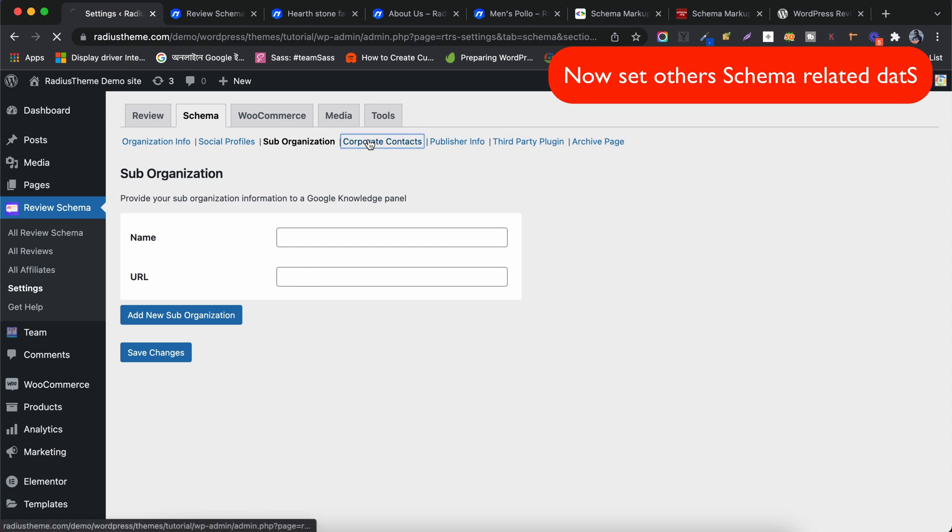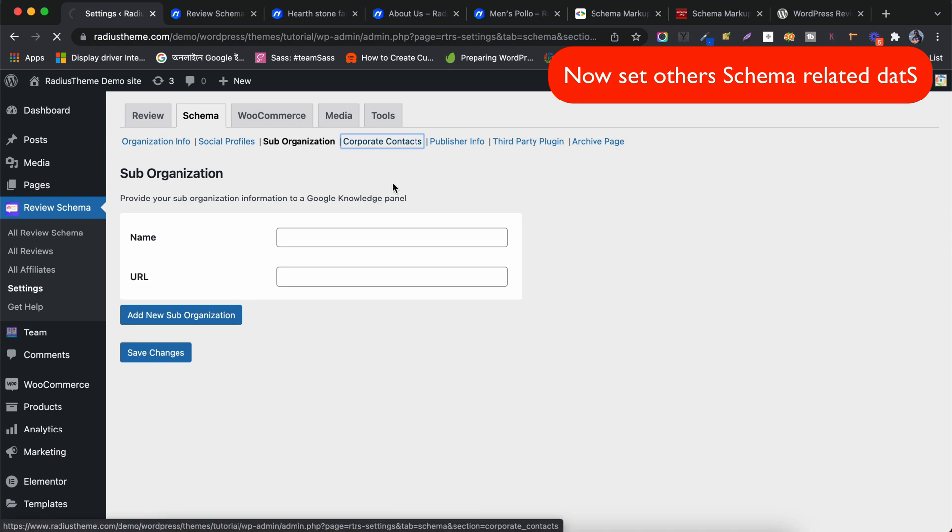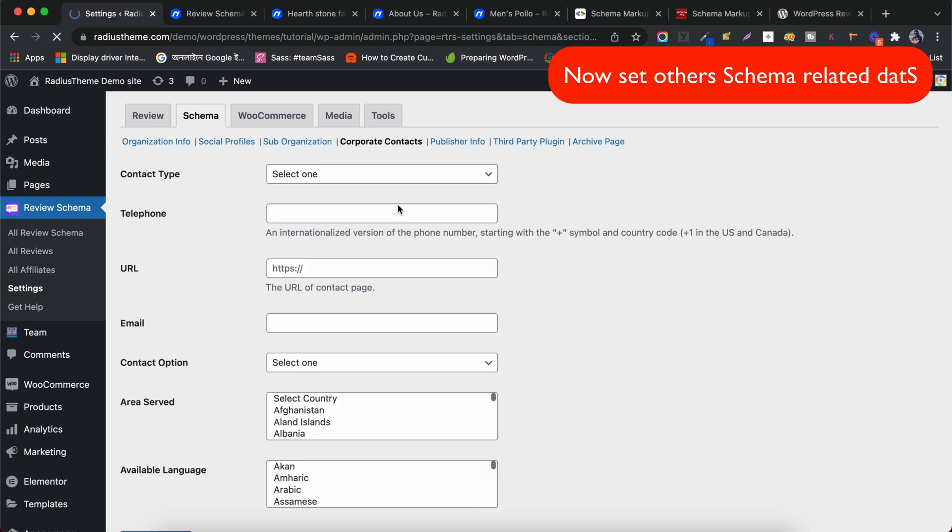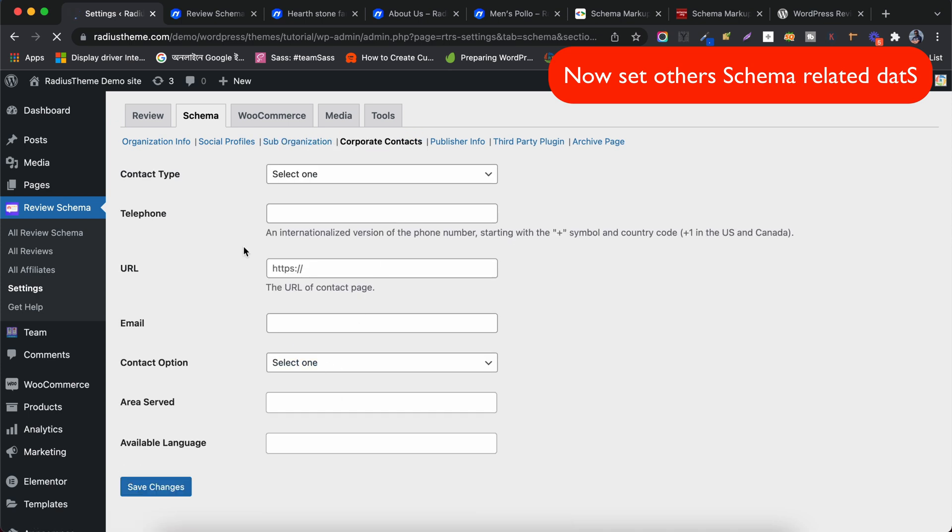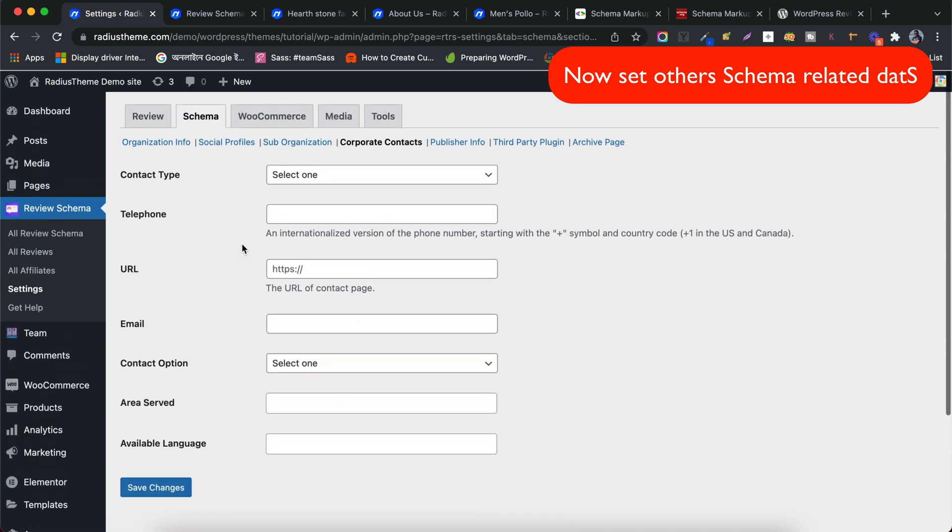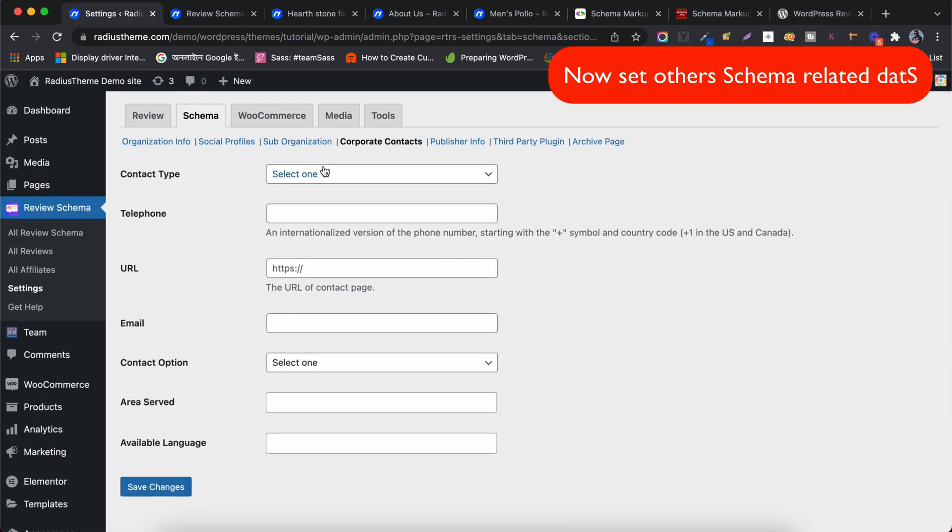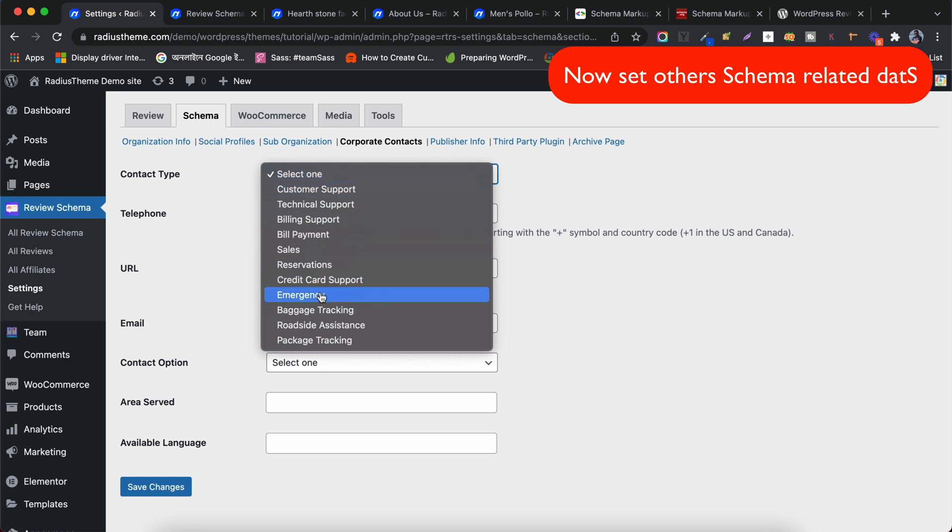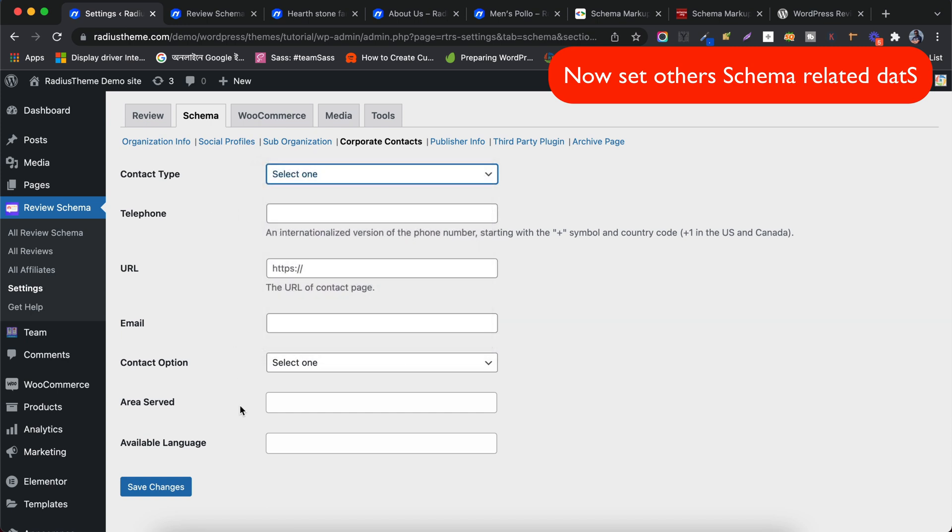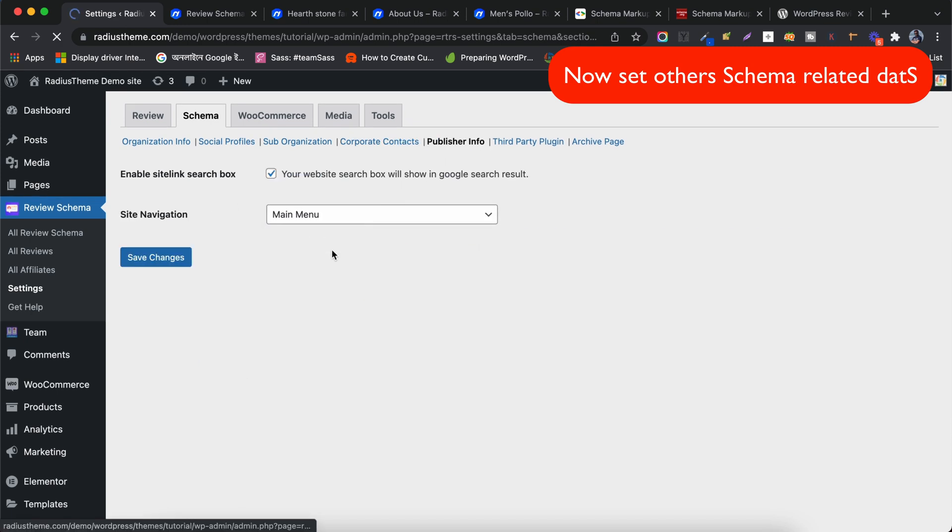The Corporate Contact tab enables you to add the Corporate Contact information. From Publisher Info, you can enable the Site Link Search box, which will show up in the Google Search Results and Main Menu.